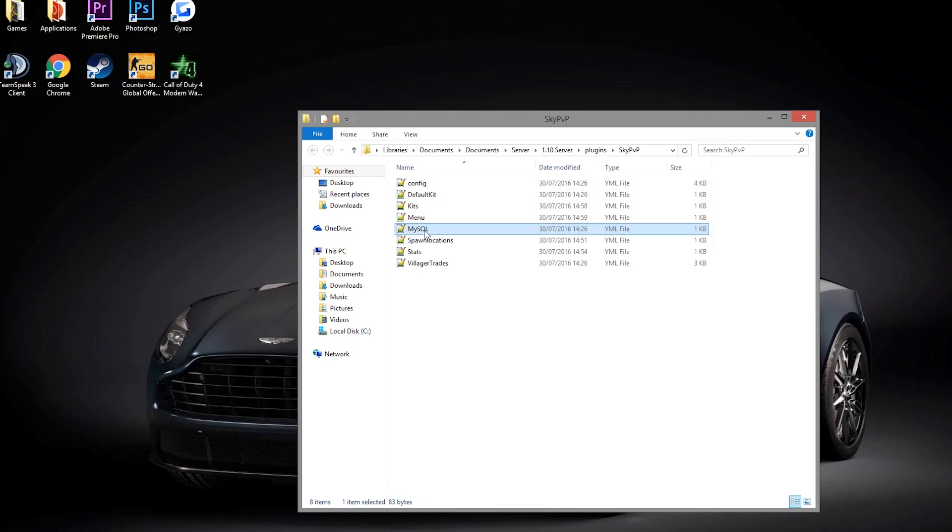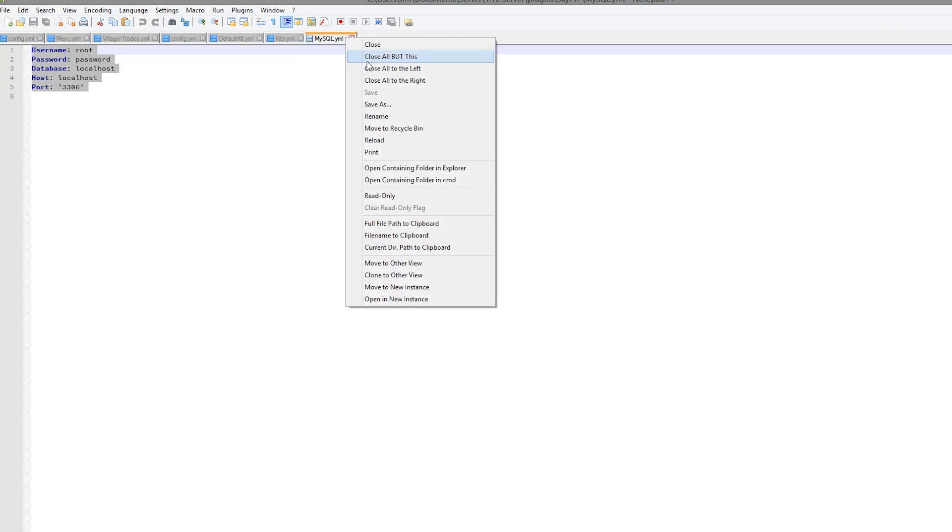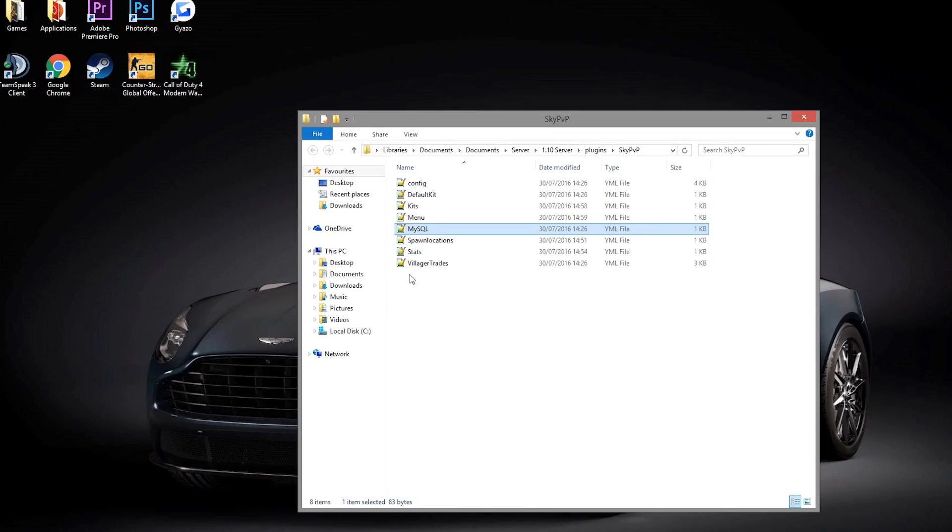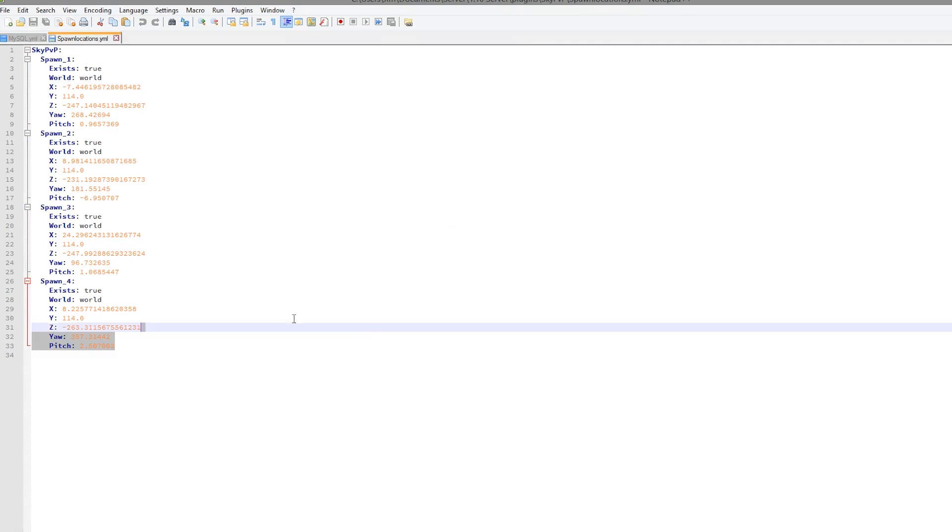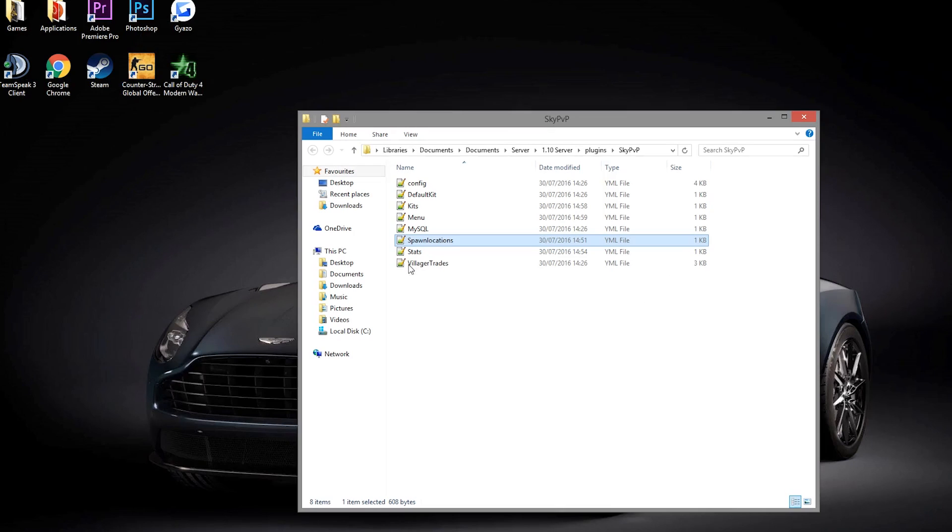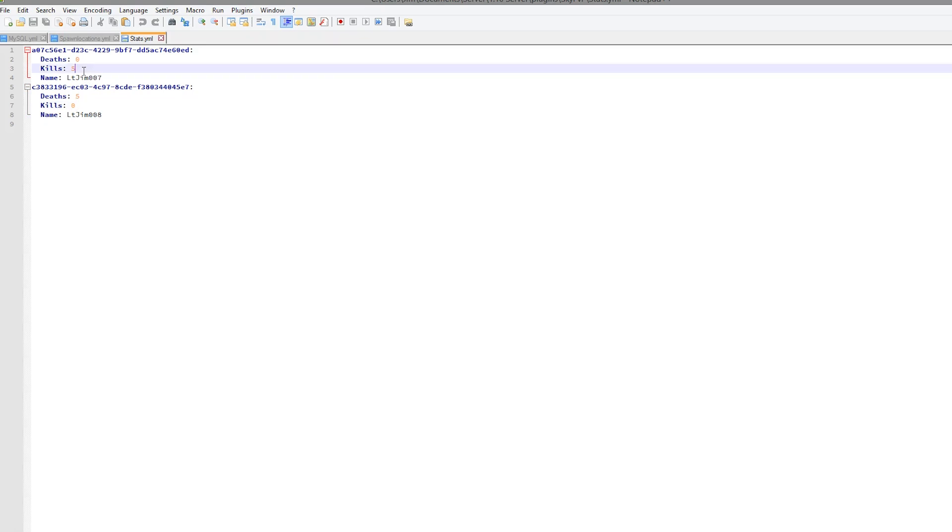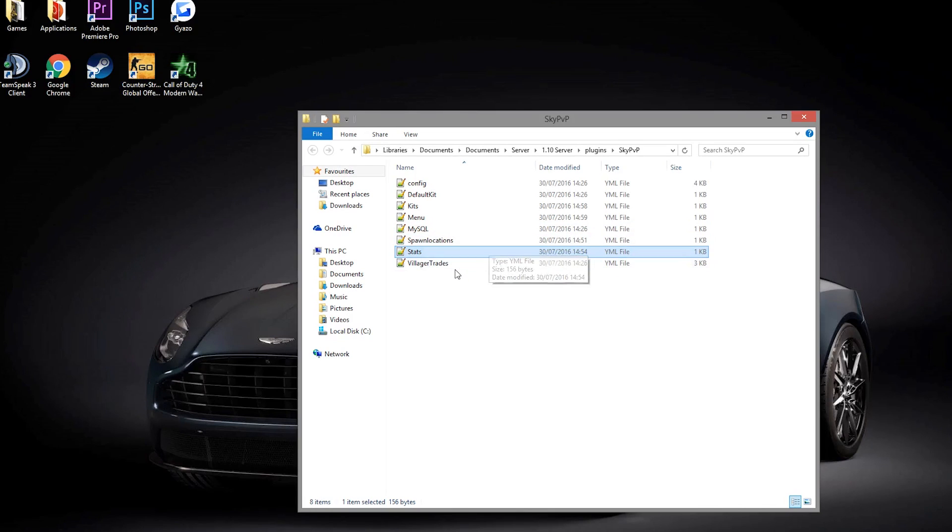And we are going to go into MySQL which is an awesome feature. You can set up a MySQL database if you really want to. We have the spawn locations which we set in game. That has all the spawns. Then we have the stats. This just saves all of the player's information. Obviously we're doing very, very well with 5 kills, 0 deaths.